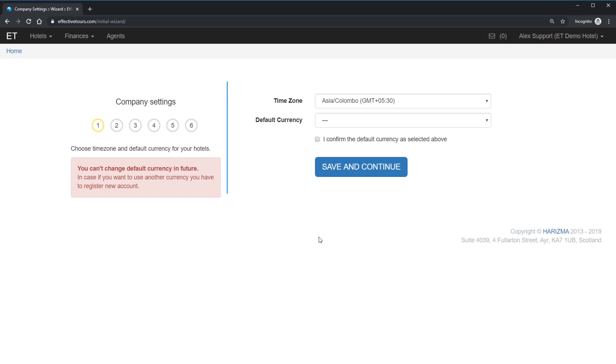Ok, we are in. Now you have to choose your hotel time zone and default currency. Default currency is the currency you are using to send rate updates to OTA like Booking, Agoda, Expedia and others.